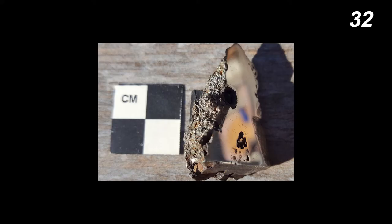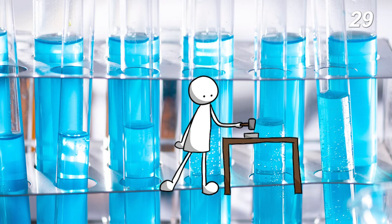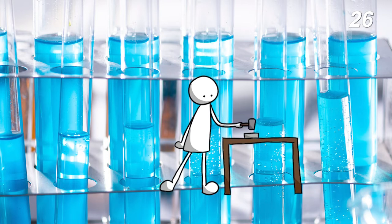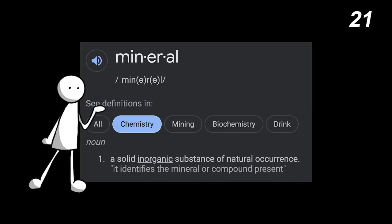The two discovered minerals aren't completely new. Scientists have synthetically created similar phosphates in labs before. However, the reason these minerals are considered new discoveries is because, in order for something to be classified as a mineral, it has to be found of natural occurrence.